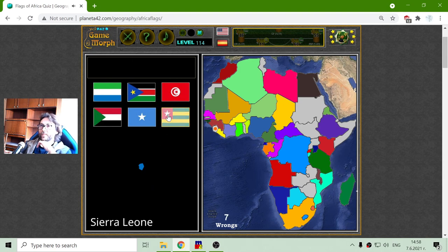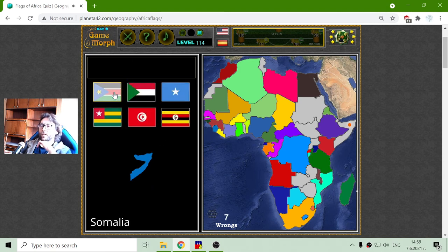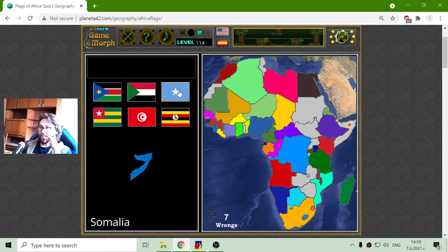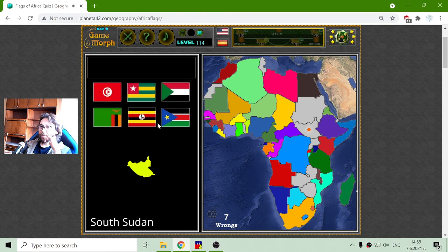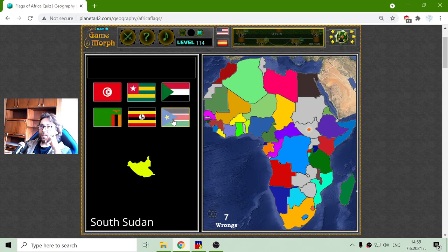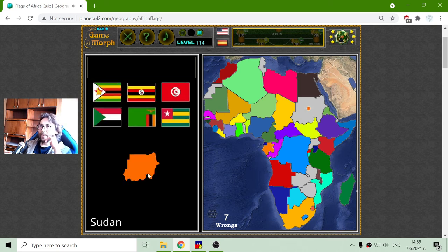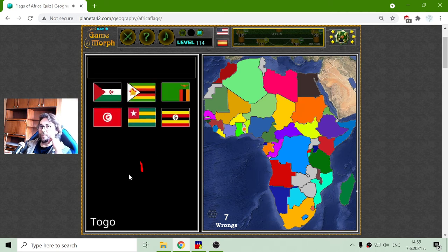Sierra Leone. The flag of Somalia is easy — blue with star. And there are the Sudans. The South Sudan is with the star, and the flag of Sudan is without the star.